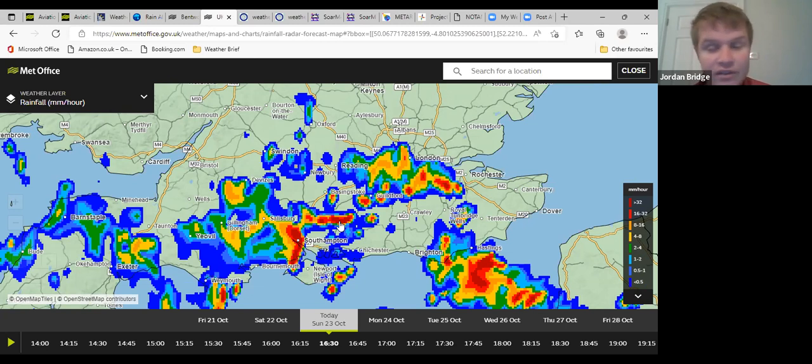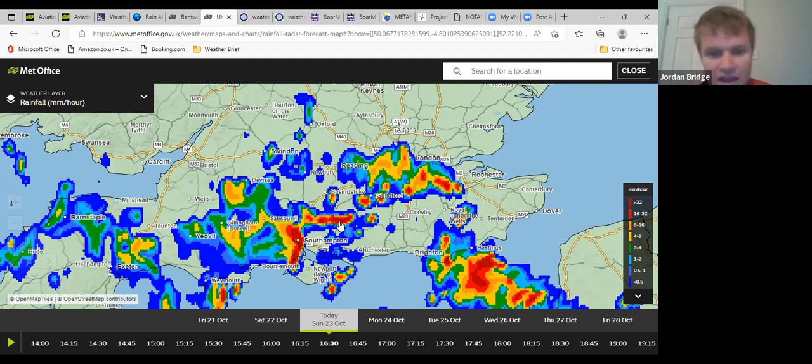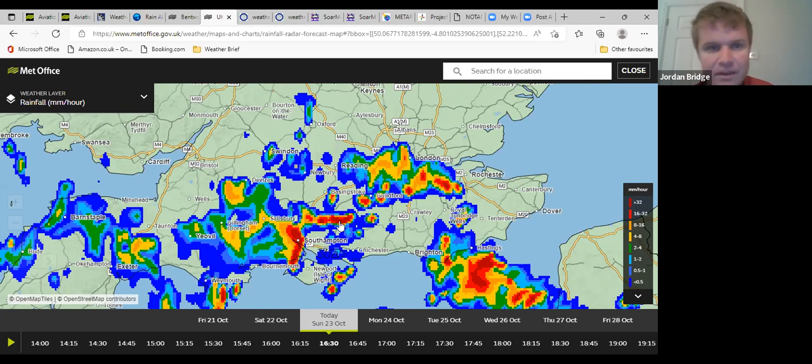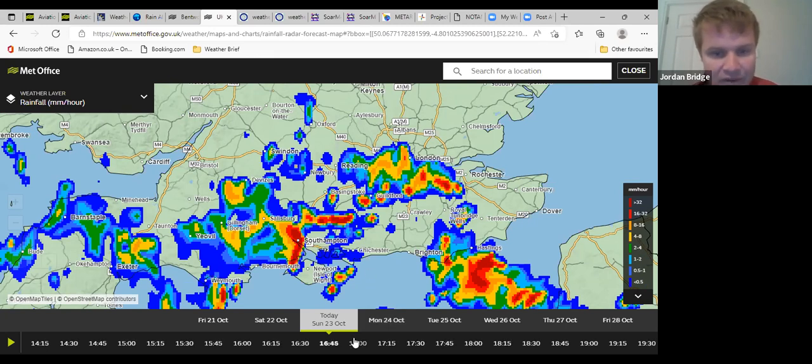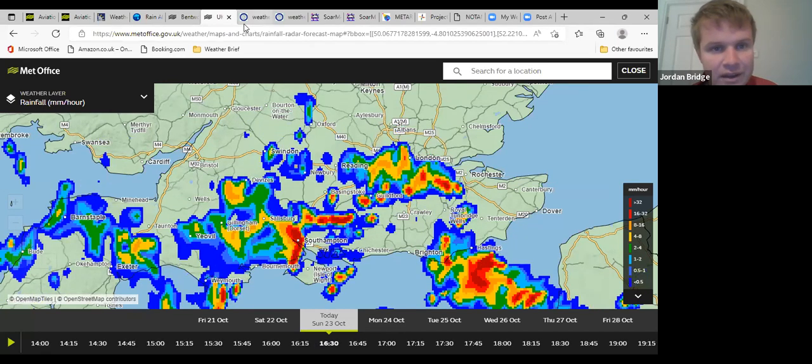For those who don't know, a microburst is where you get a sudden sort of downburst and outflow from the storm that can cause winds of 50 to 60 miles an hour close to storms, and there has been known to flip gliders over. So yeah, we will play it safe. If we do see a storm approaching we might need to put the gliders away.